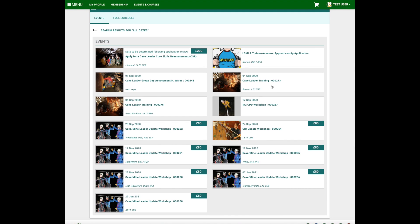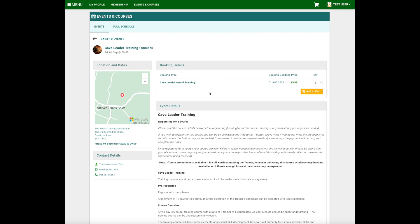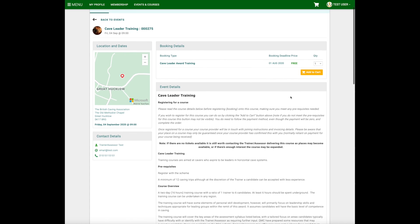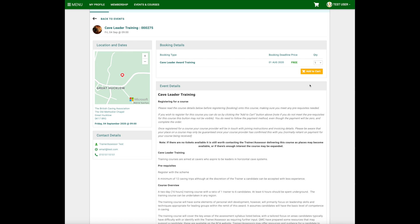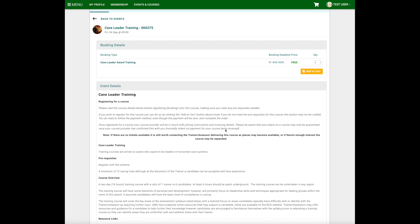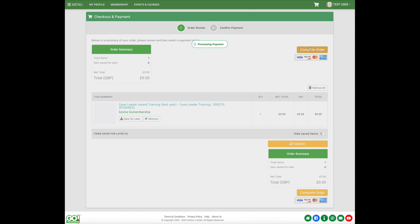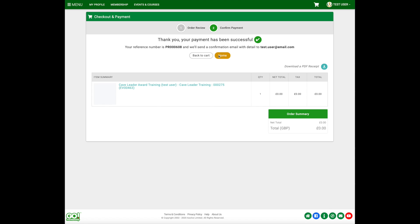This is how it looks from the candidate side — it's slightly different, as they can actually purchase tickets or places onto a course. There's no cost to this particular course but they still need to go right the way through the payment system and complete the order. Once that's done, they'll be added to the course.